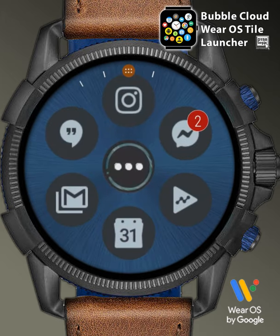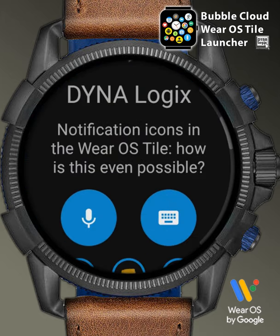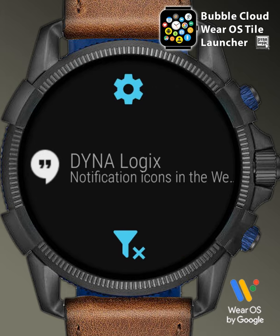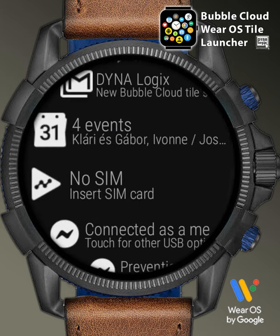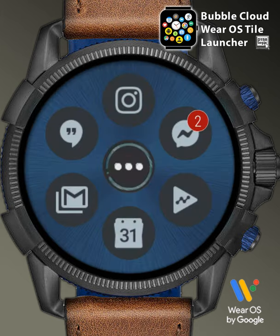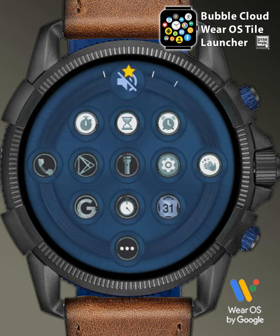We can now add phone notification icons to the tile as well, for much smarter access to messages and other notifications. The theme packs now offer a hundred different wallpapers and consistent bubble styles, and we can also use standard Android icon packs.